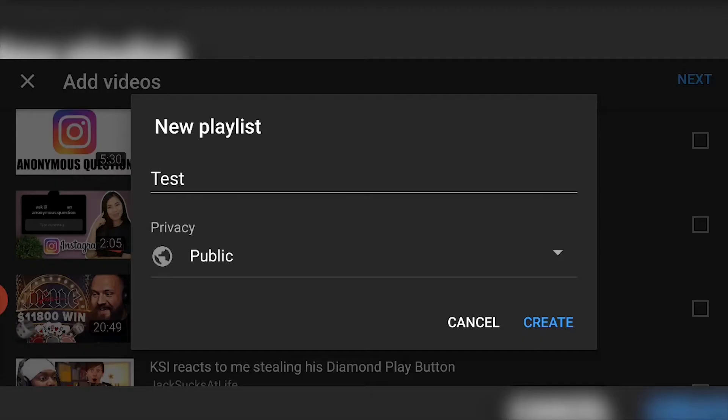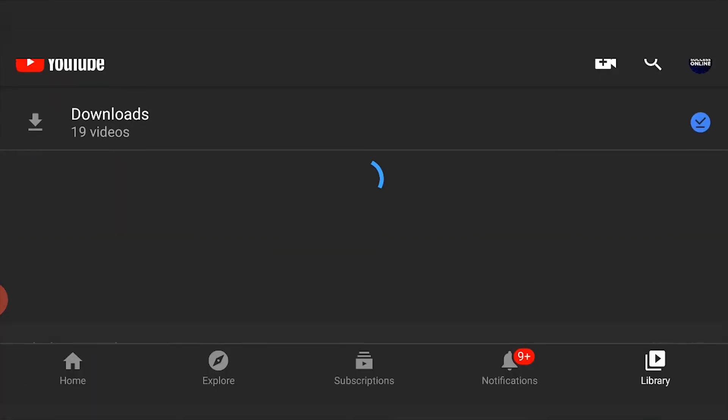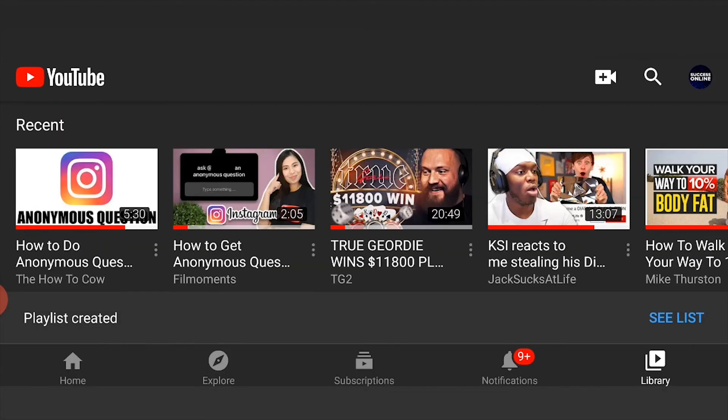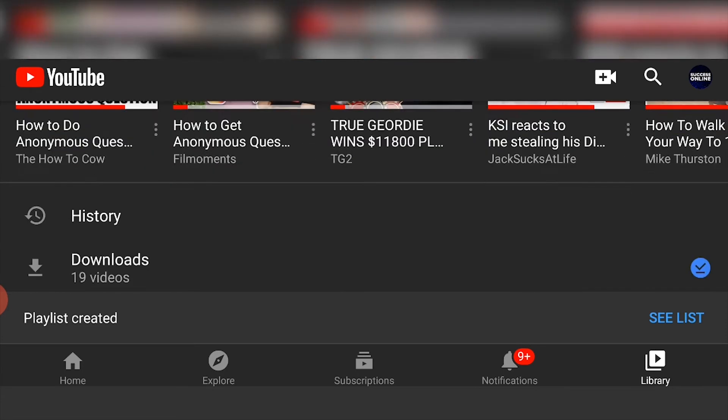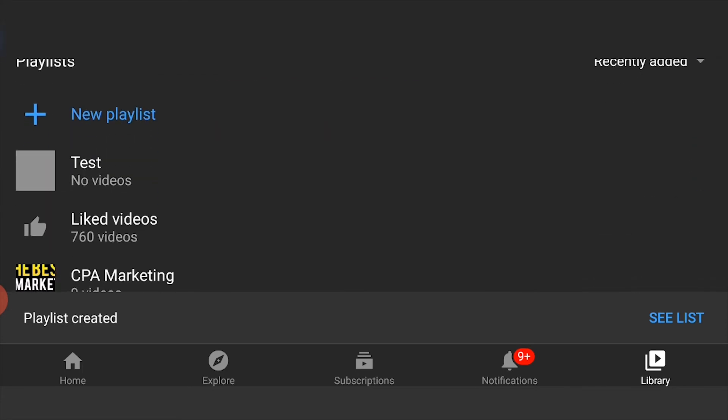Once you've done that, you can then click Create and it's going to create that playlist. If we scroll down here now we should see 'test'.